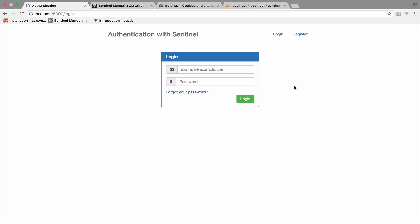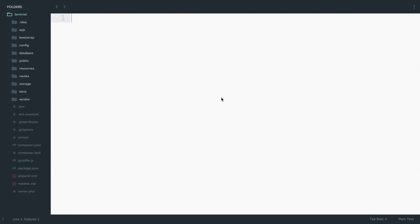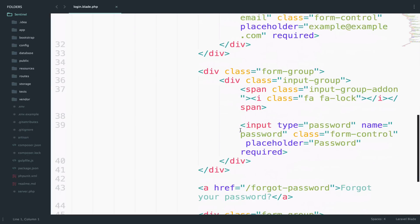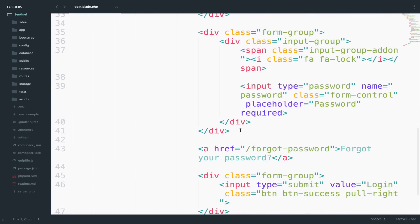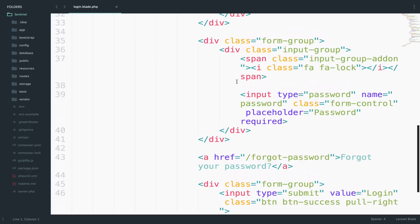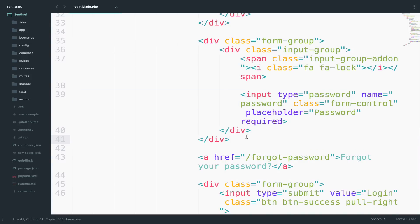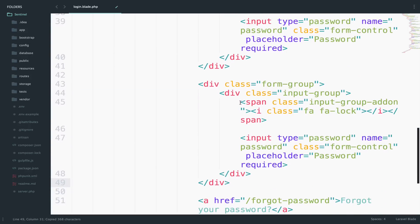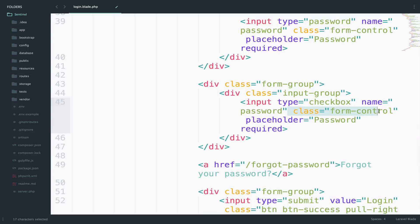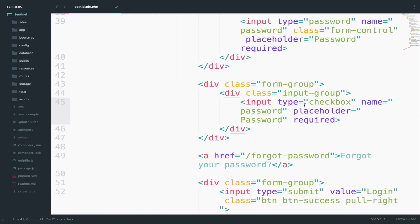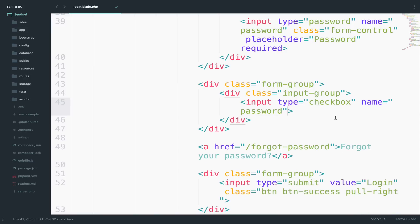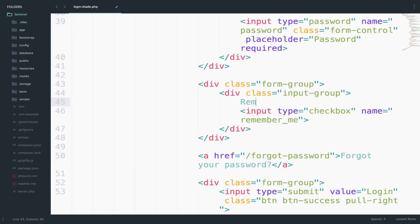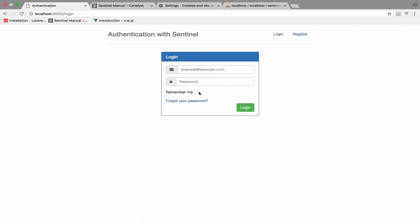I will start by including the checkbox first. Inside the login blade, I will scroll down right here. After the password, I will copy this code, paste it, and I will first delete the span, and I will change the type to checkbox. We also can get rid of the class form control. The placeholder and the required are not necessary. The name for this one will be remember_me. Also right here we can have the text, remember me. I will save, I will go back, and here it is.